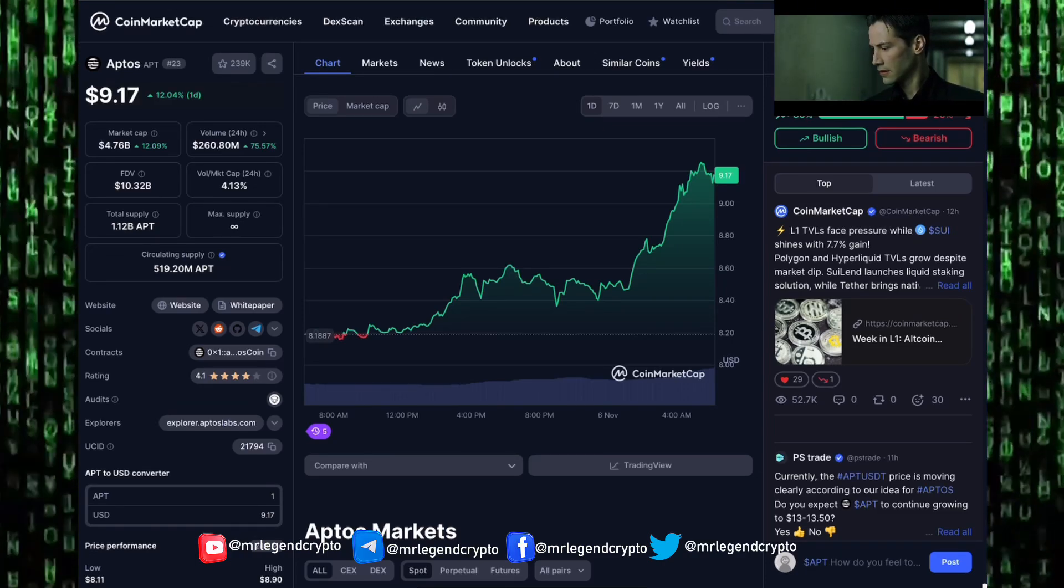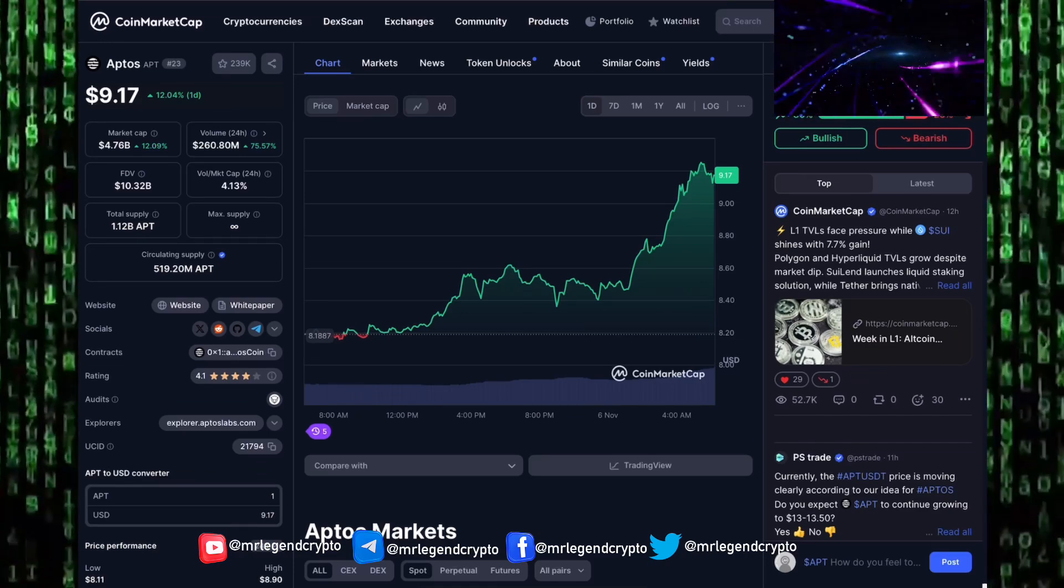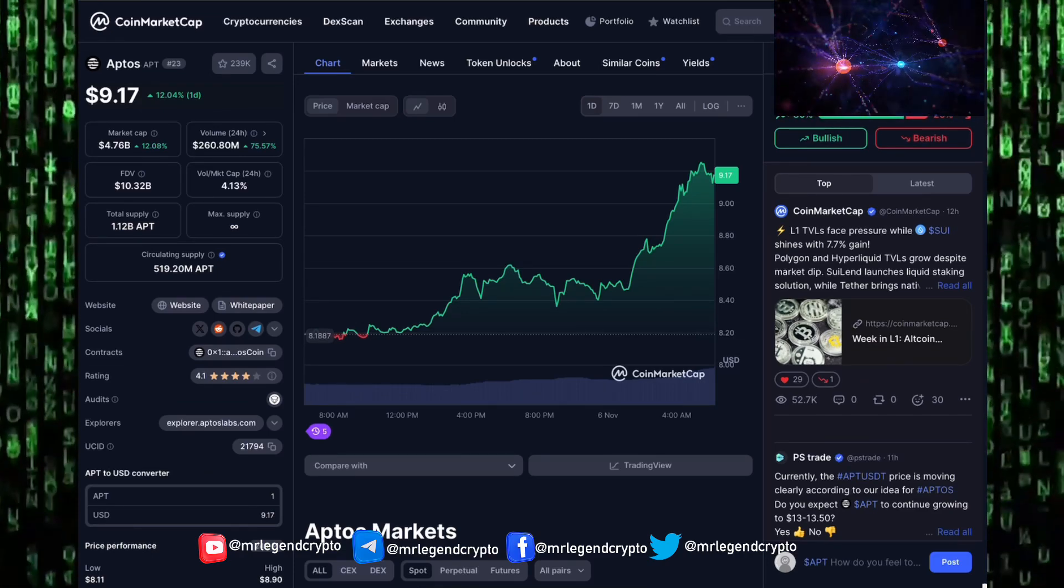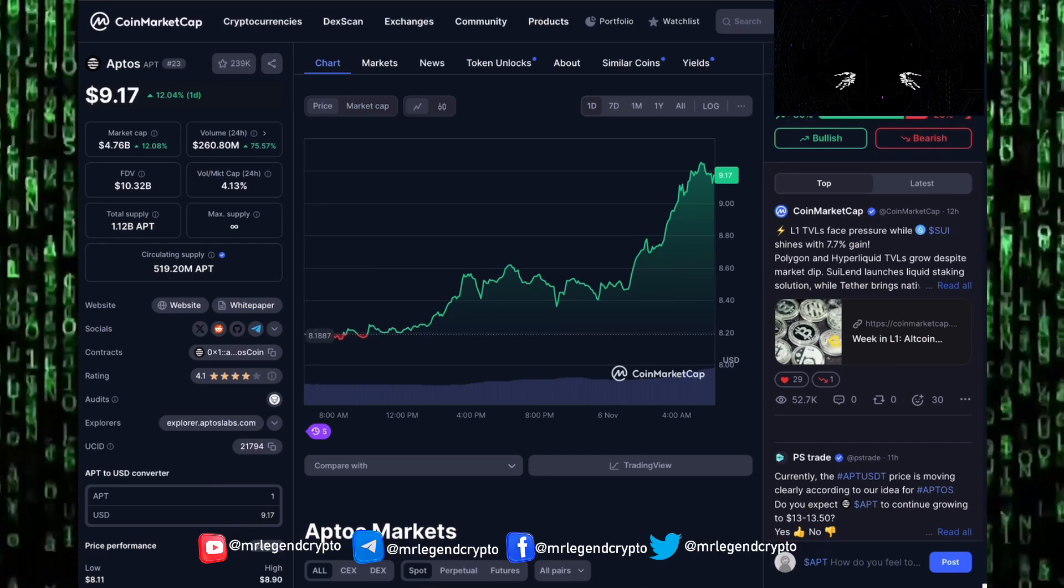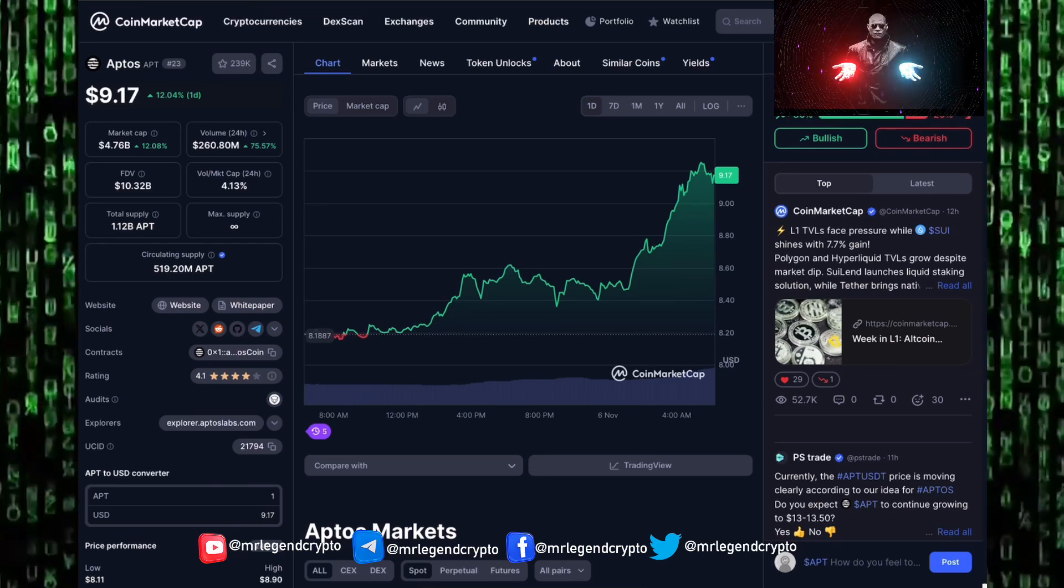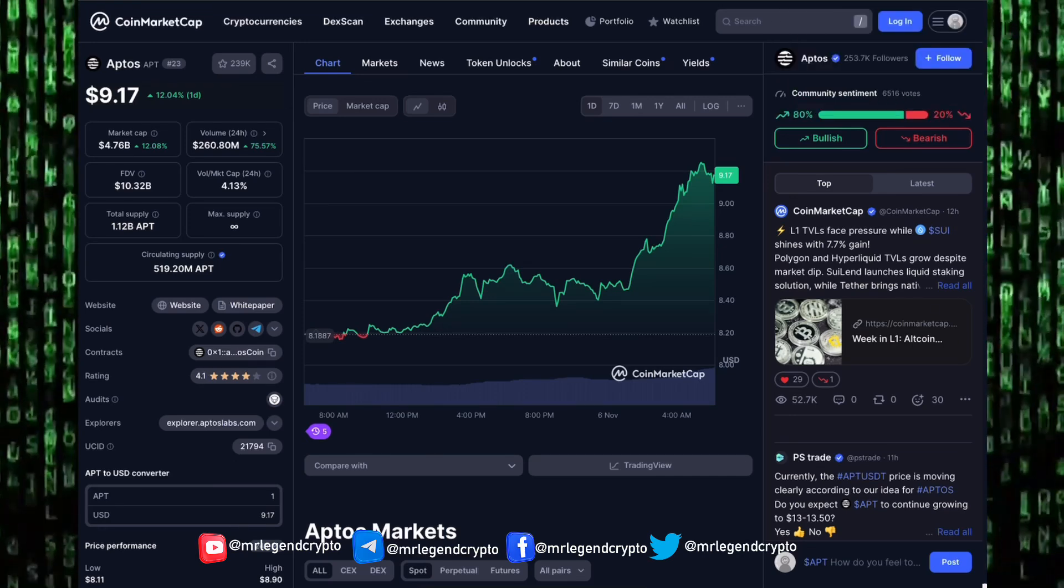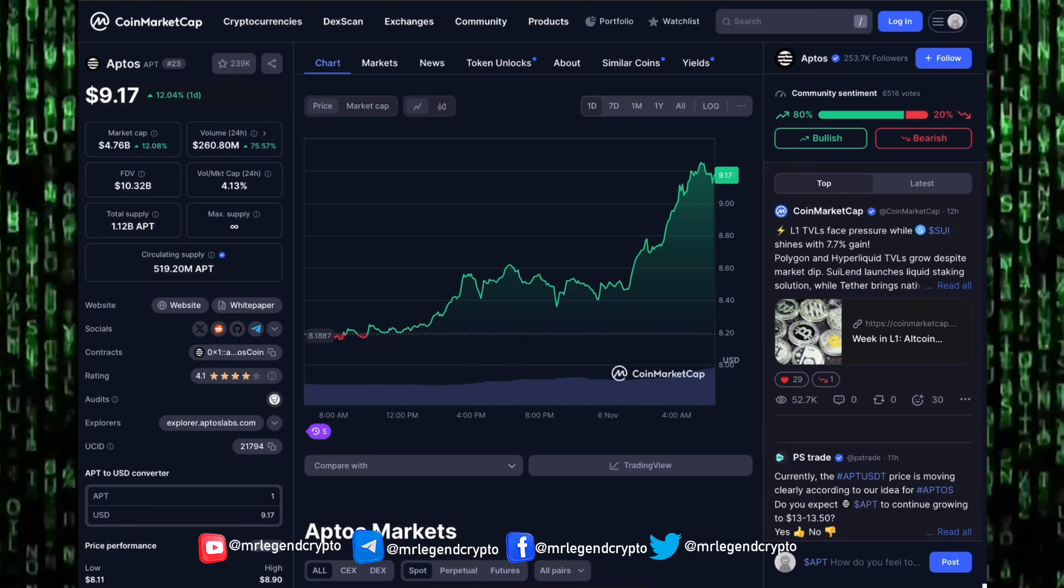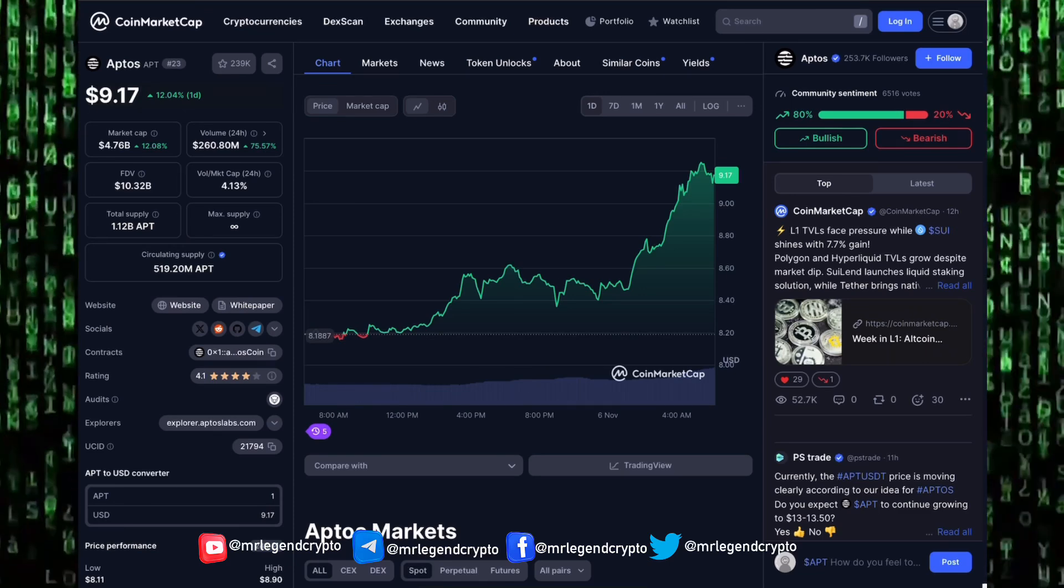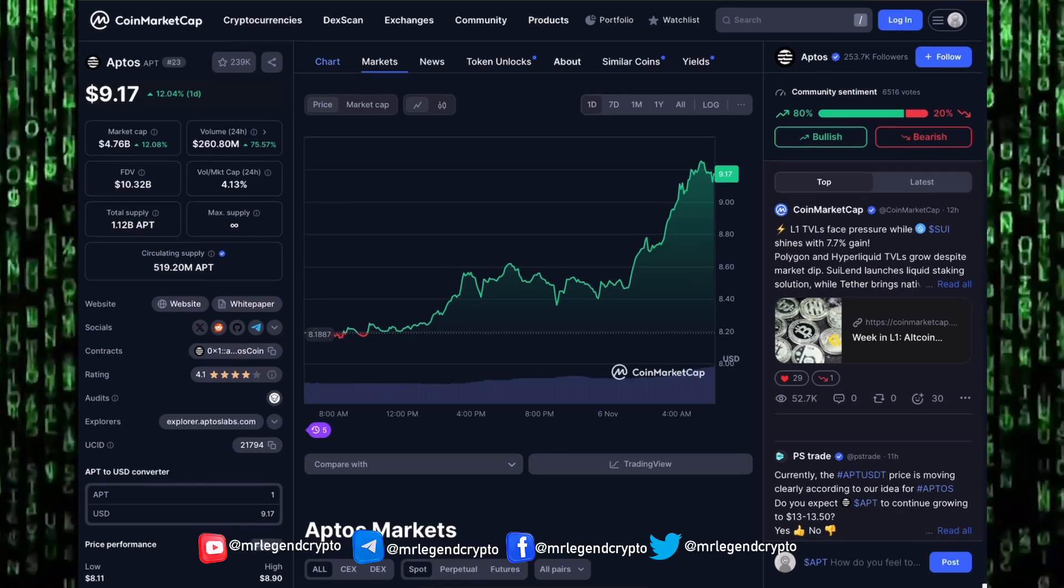Aptos currently trades around the $9 level with a market cap of $4.7 billion. Aptos fully diluted market cap sits at $10.32 billion. Total supply for Aptos sits at 1.12 billion. Circulating supply for Aptos is 519 million tokens. How high can Aptos go in the coming weeks?